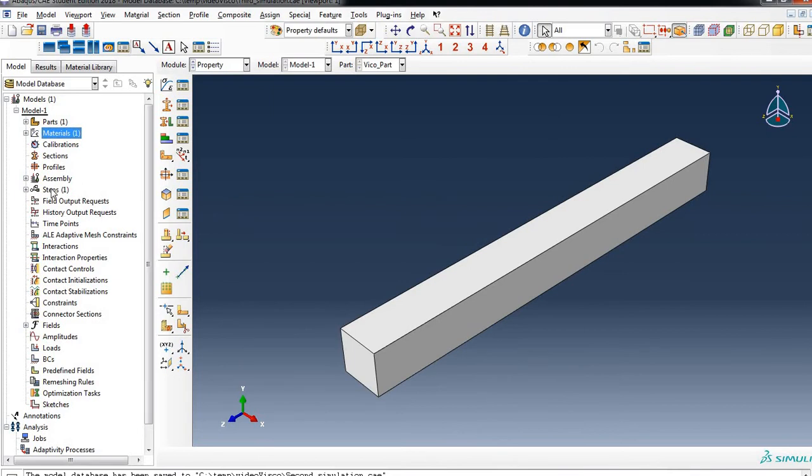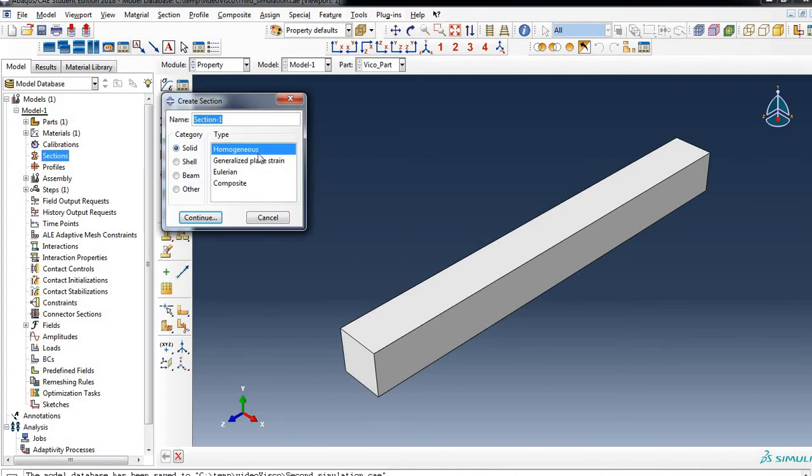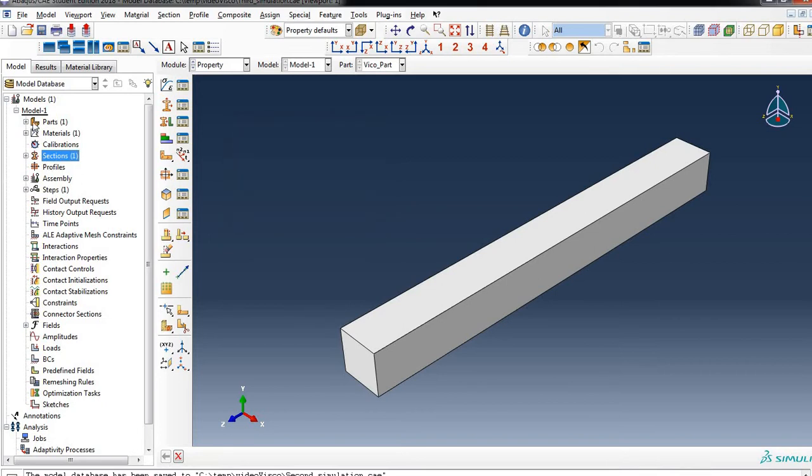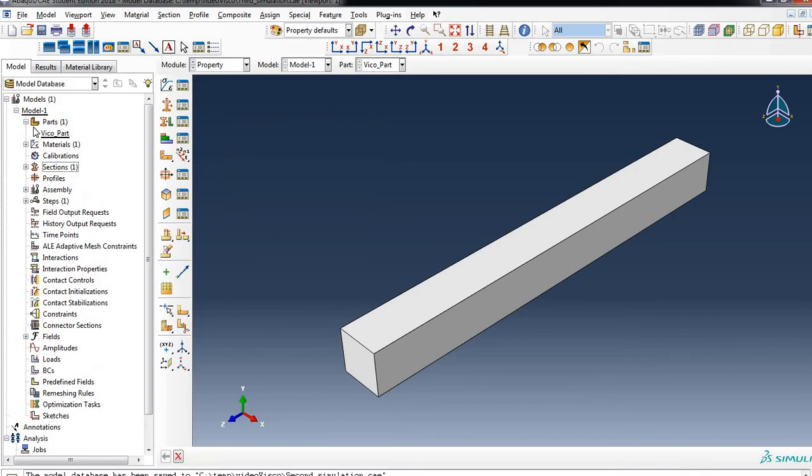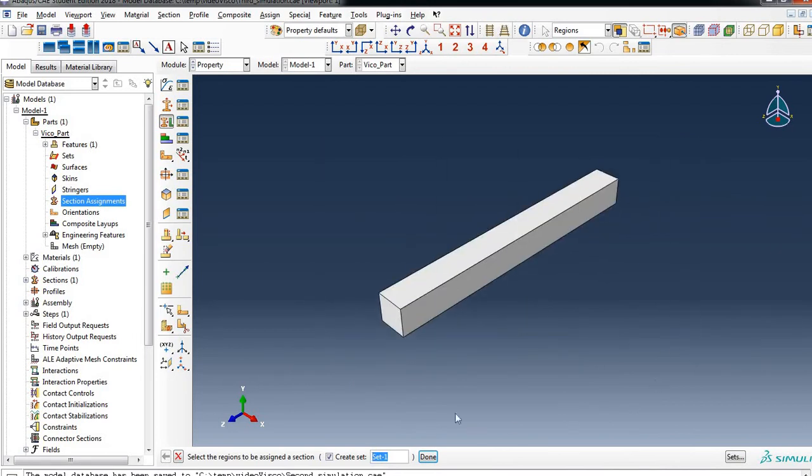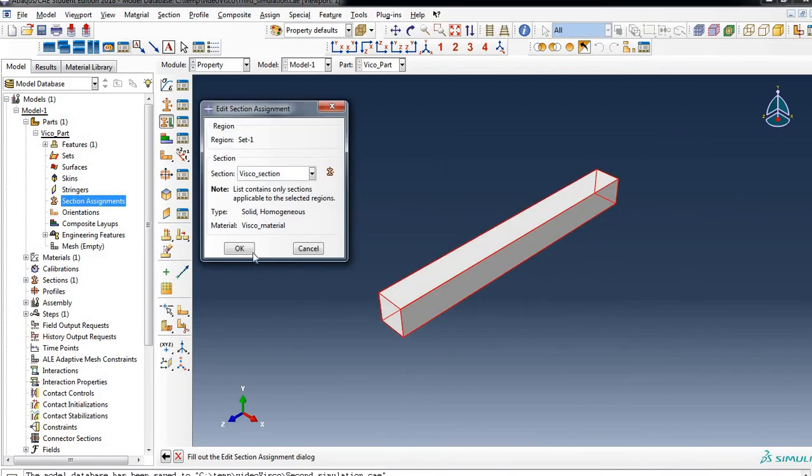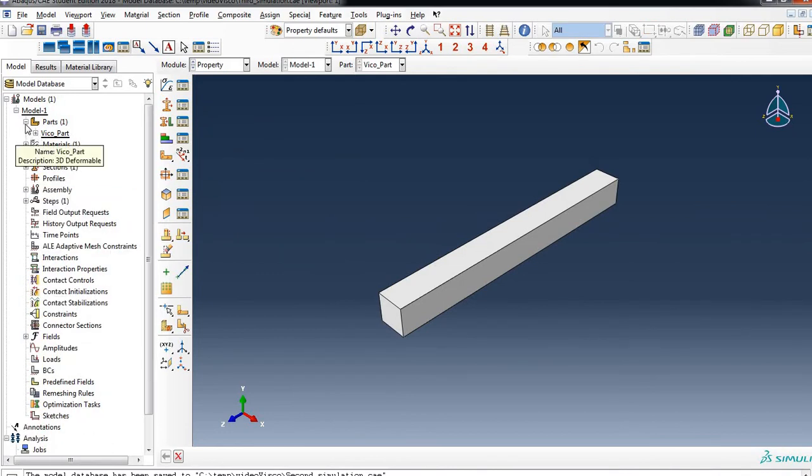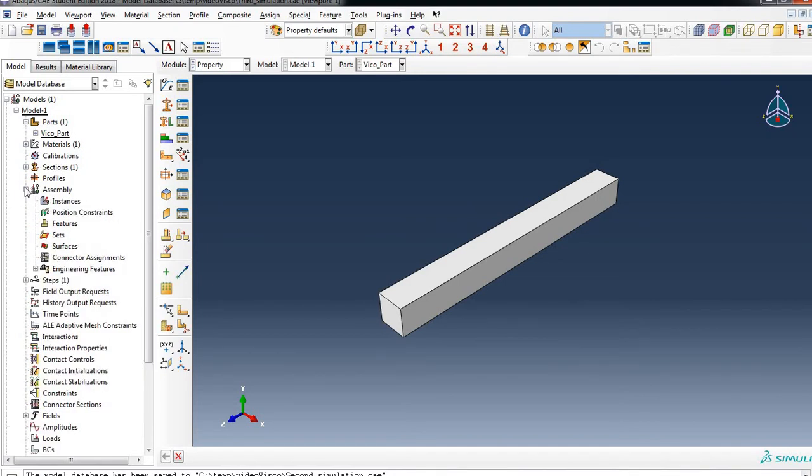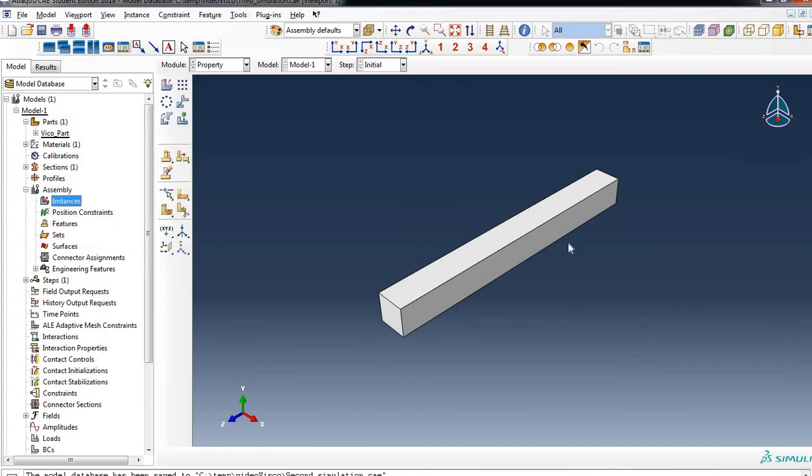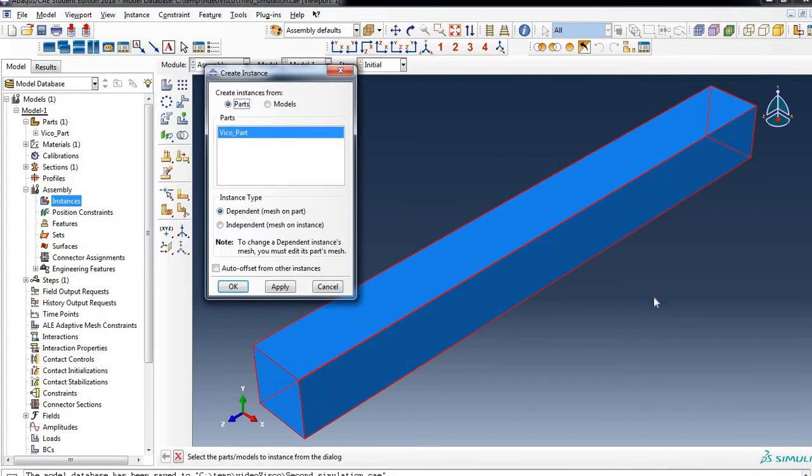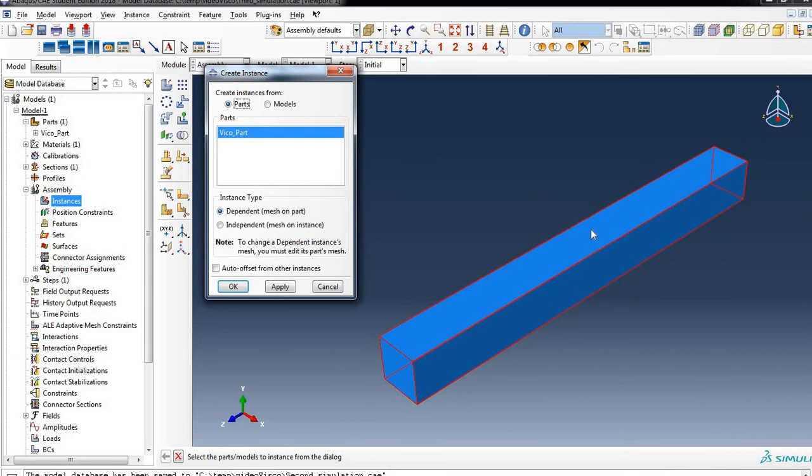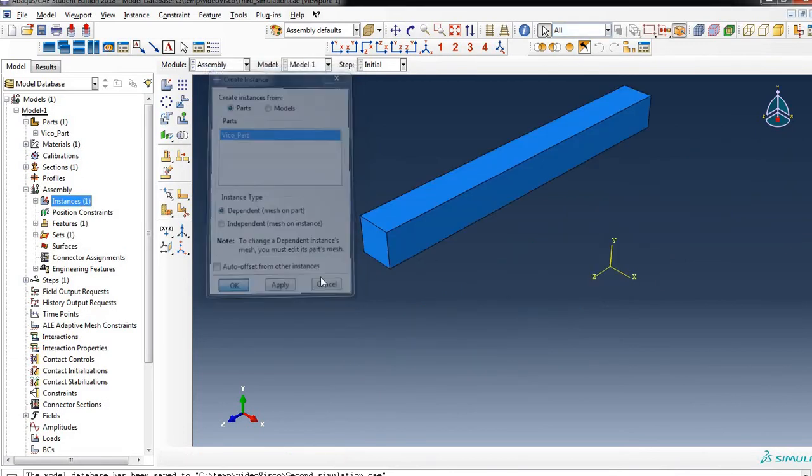We have finished our material characterization. Let's jump into sections. We will create maybe a viscoel section, solid homogeneous. You need to assign that section to the part. Because we only have one part and one section, this is very straightforward. Let's create an assembly and create one instance, the only part, this piece of material.